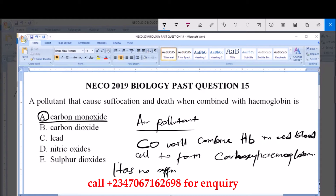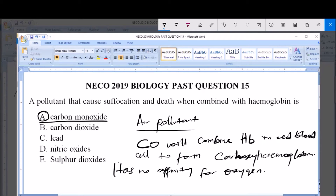It has no affinity for oxygen, and as we know, oxygen is very important in humans because the brain consumes a lot of oxygen. When carbon monoxide combines with hemoglobin to form carboxyhemoglobin, its affinity for oxygen is decreased, and as blood goes to the brain there is lack of oxygen.